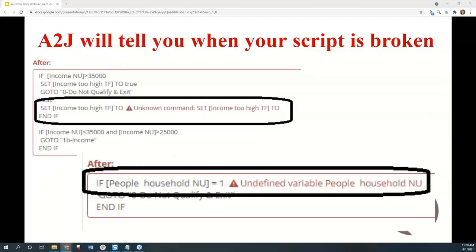A2J Author has built-in help for new authors with error messages when something isn't set up correctly. It might take some noodling to figure out what an error message means, but eventually you'll get the hang of it. They're also working to improve error messaging. If you're ever confused about an error message, check out FAQ number one on the website under the Learn tab — the first FAQ has error message debugging guidance. You can also email with a screenshot and they'll work out what's wrong with your interview.